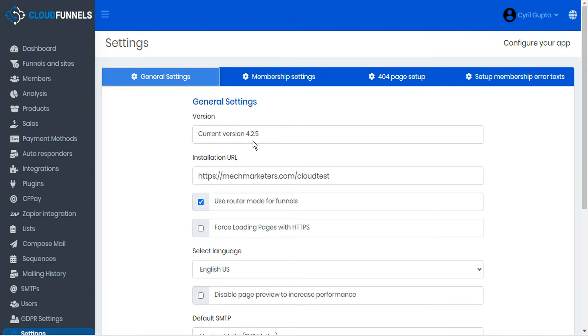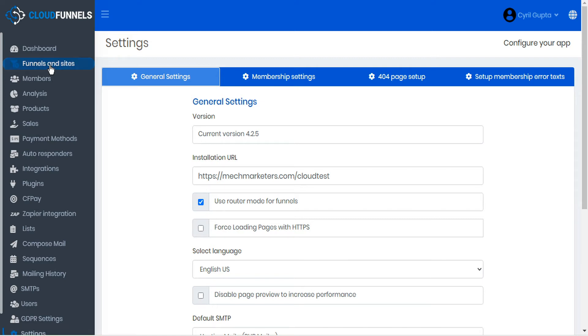One of the cool new features we're rolling out with 4.2.5 is page cloning using Chrome DevTools. So let's head over to Funnels and Sites and I'll describe why.